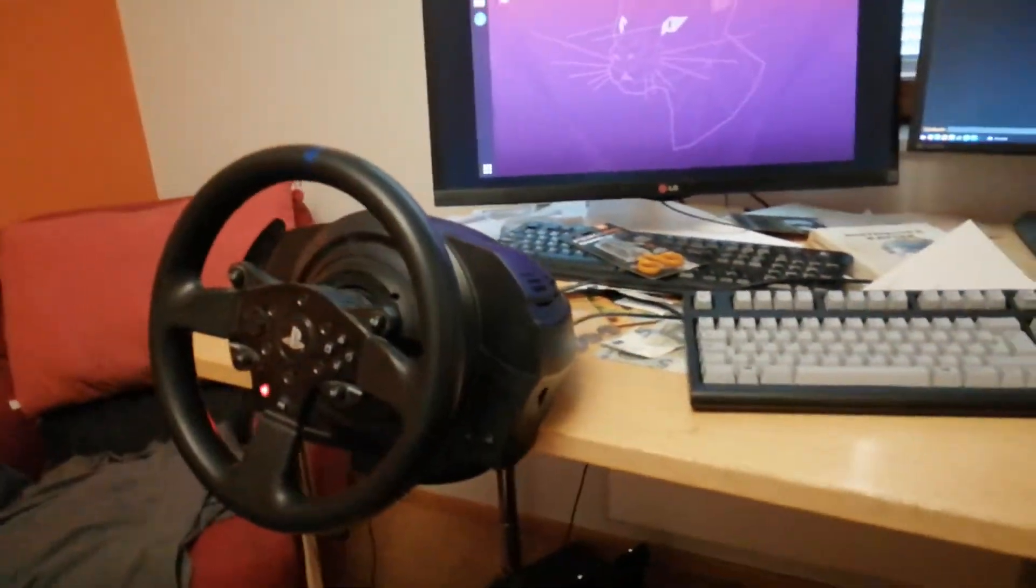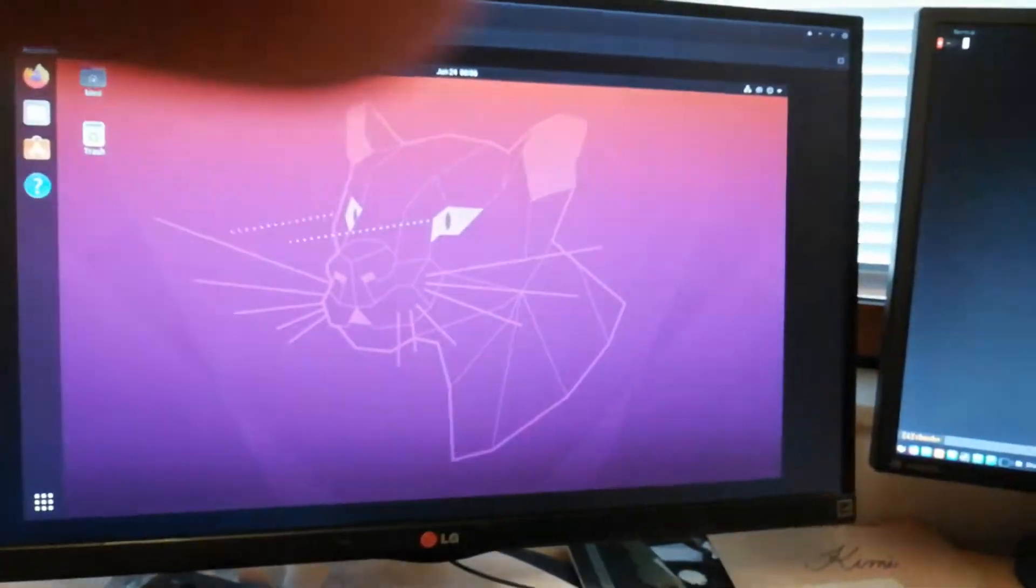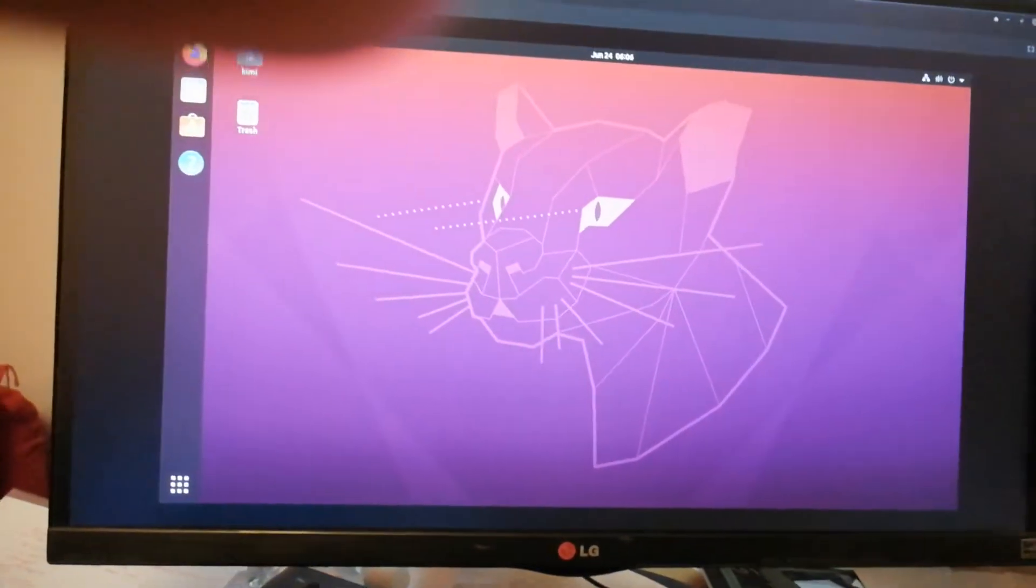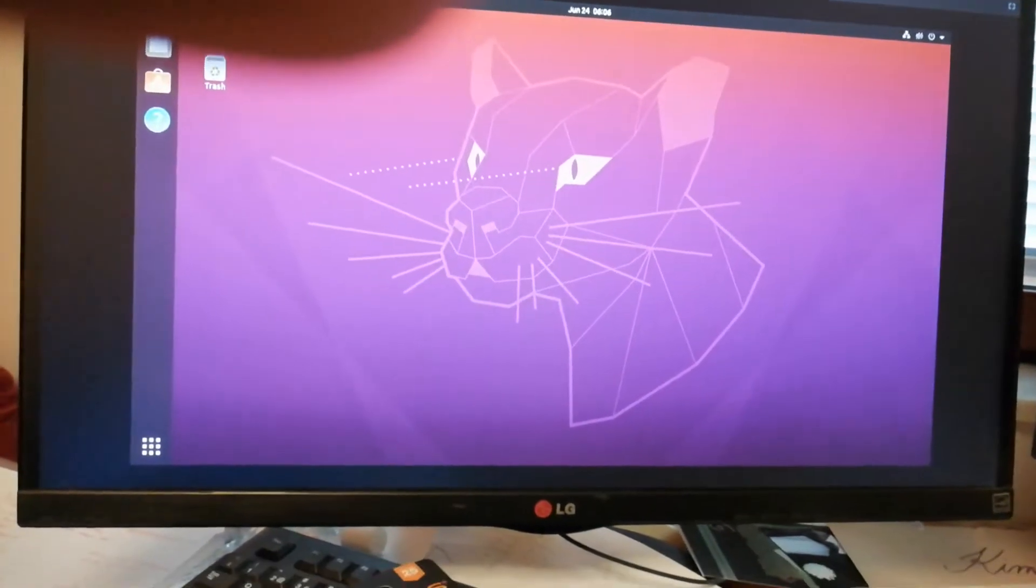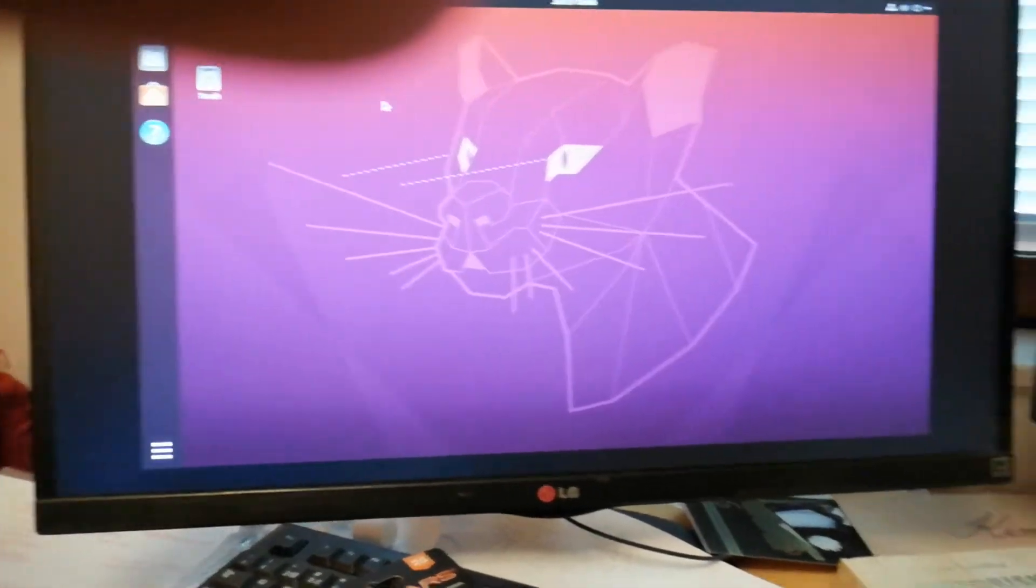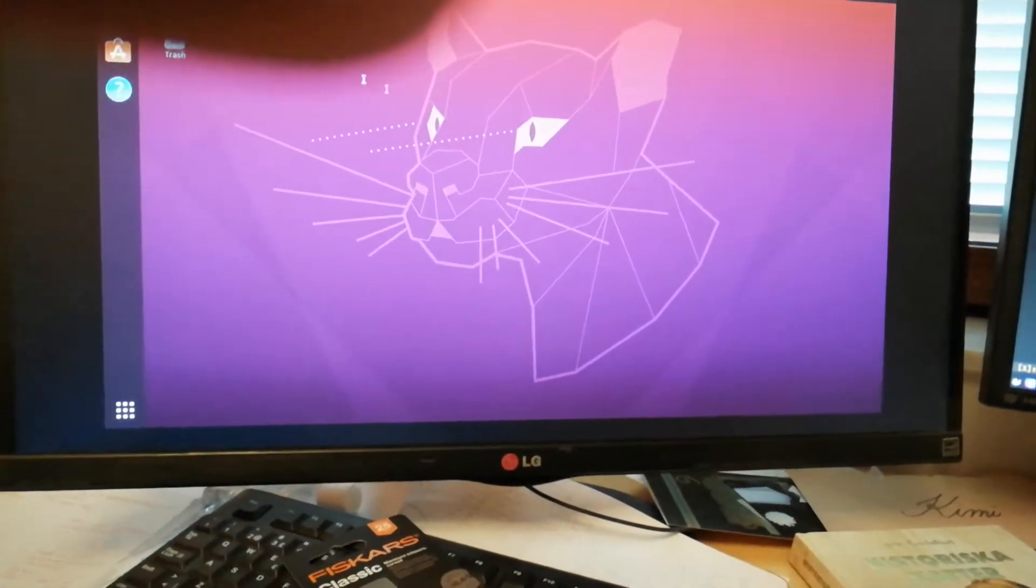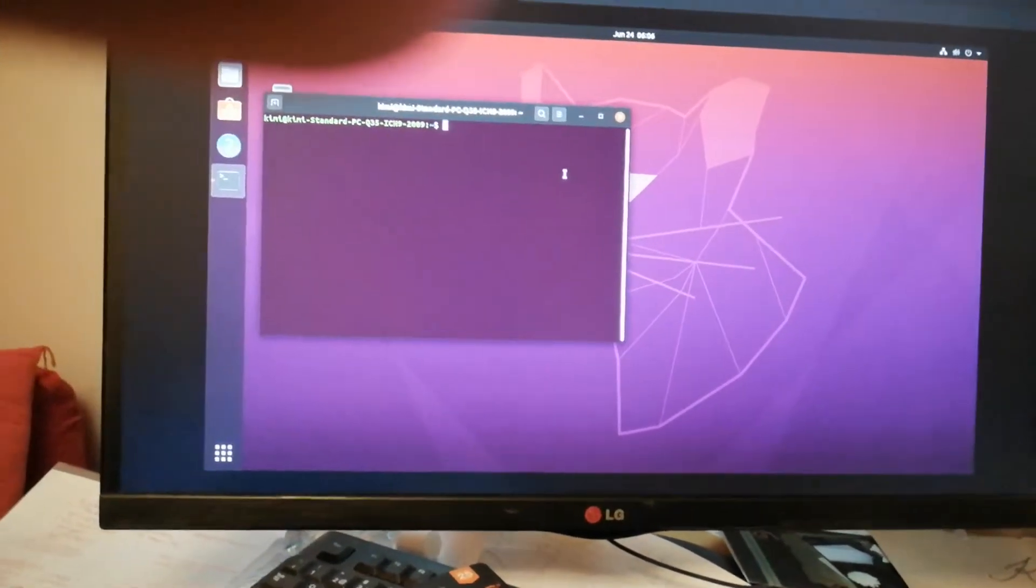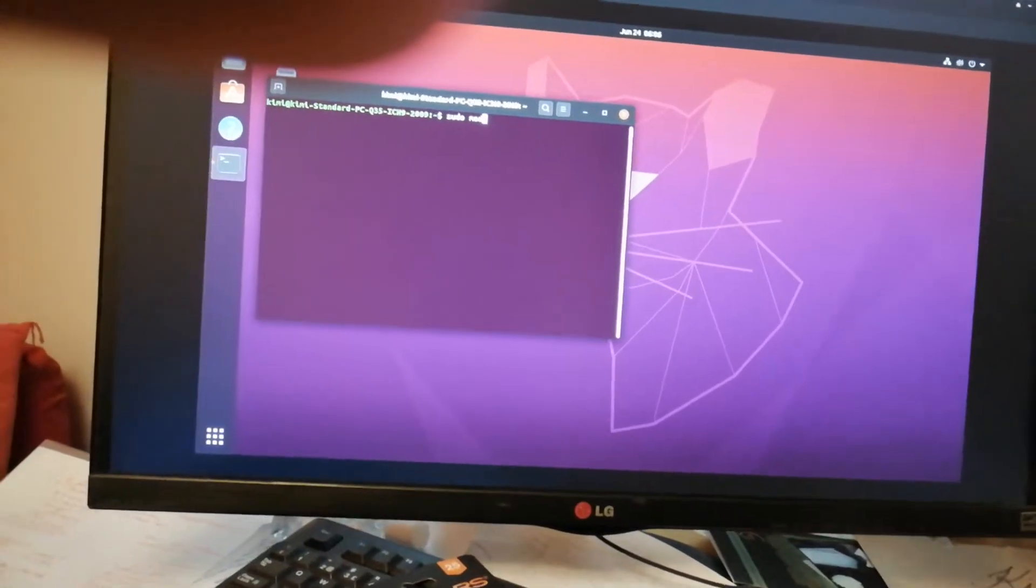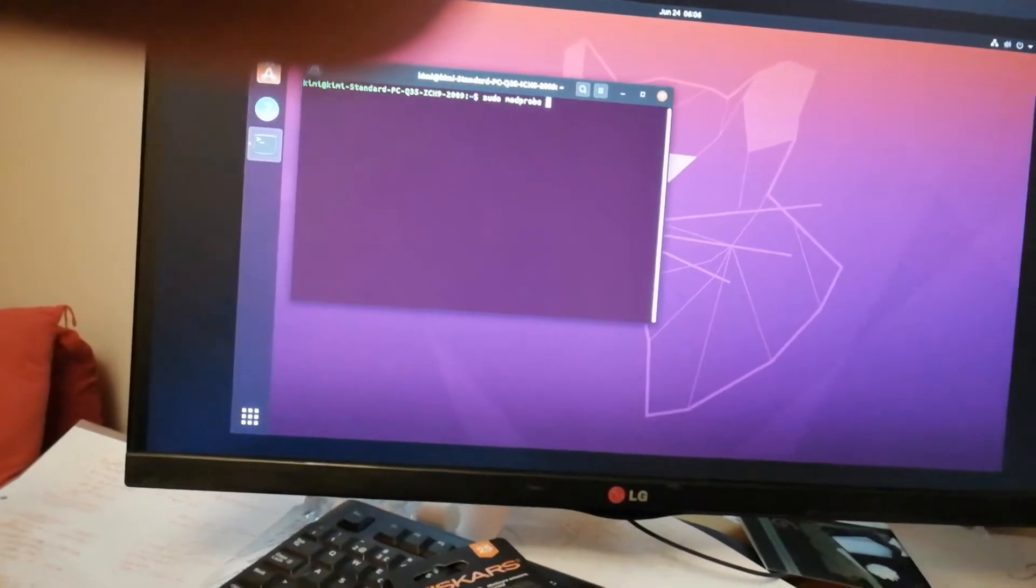So I've connected the wheel to my computer and I have a virtual machine here that I have loaded the driver on. Let's see, or I'm loading it now I guess.